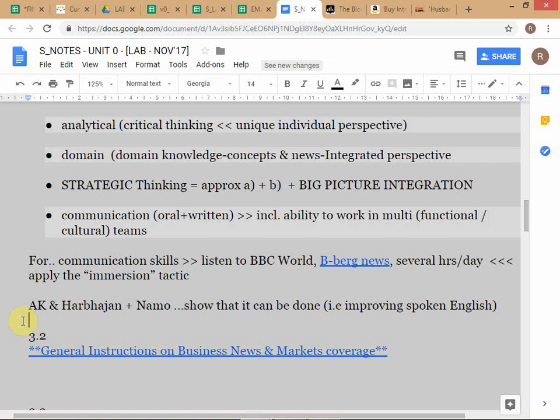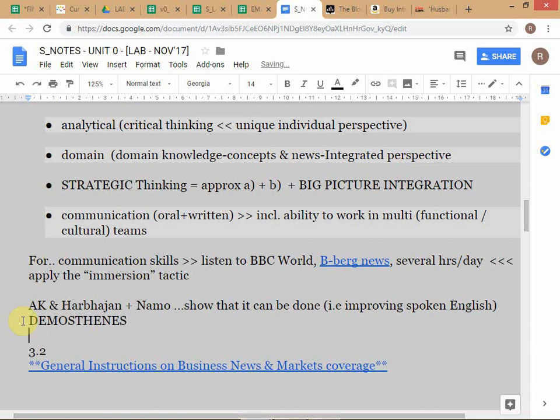Palkhivala used some technique to get rid of the stammer. There's another famous person from ancient history called Demosthenes — you can Google this and see a picture of him talking on the beach. Alexander the Great's father was Philip II of Macedon when he was invading Athens. Demosthenes inspired the Athenians to fight against Philip II — but to inspire a bunch of Athenians you have to be a good speaker, and this man also had a stammer. He used to put pebbles in his mouth and practice speaking, and that's how he got rid of his stammer.